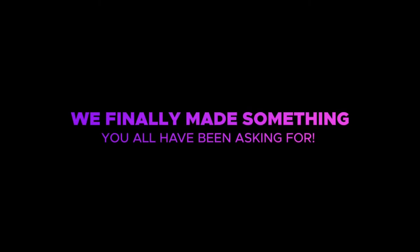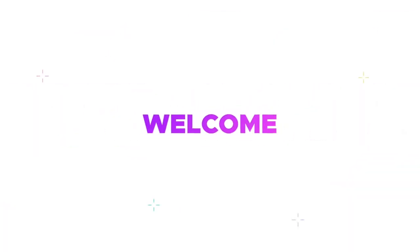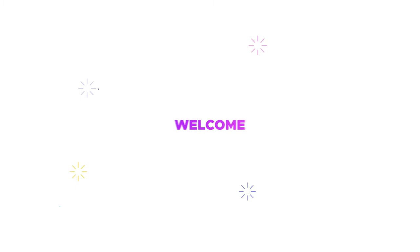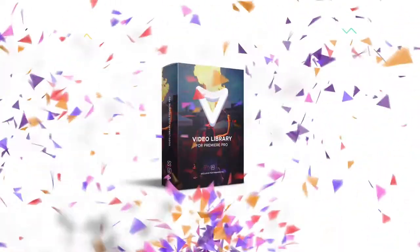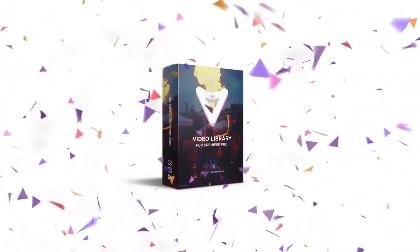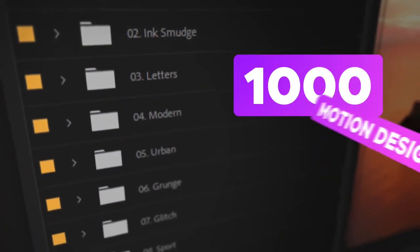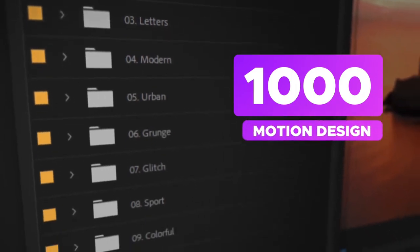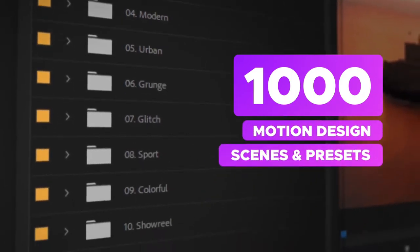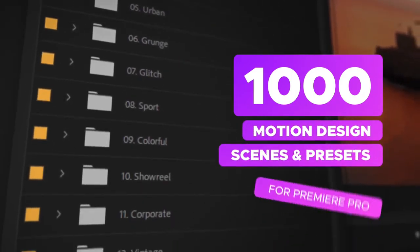We finally made something you have all been asking for. Welcome to Video Library for Premiere Pro. Now all your favorite scenes and presets are fully optimized for Premiere Pro.